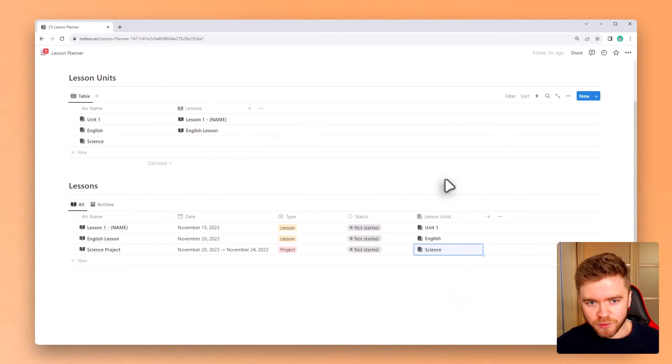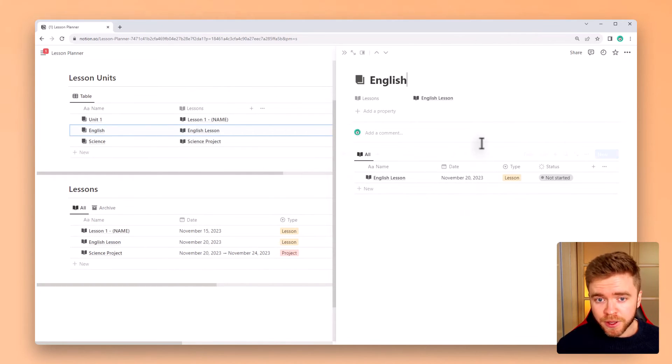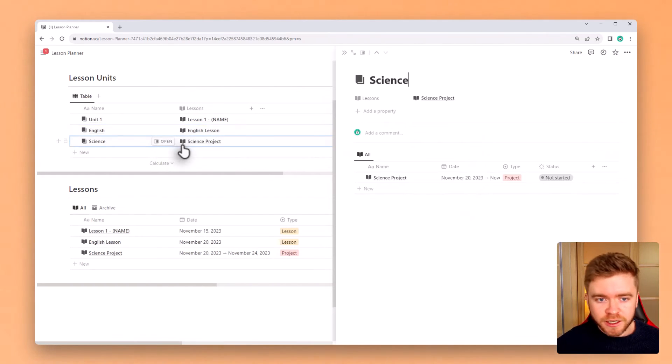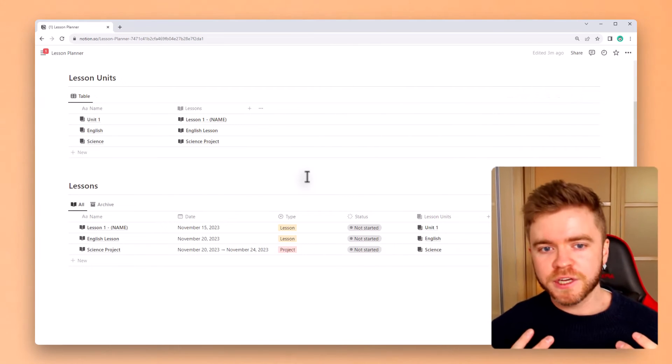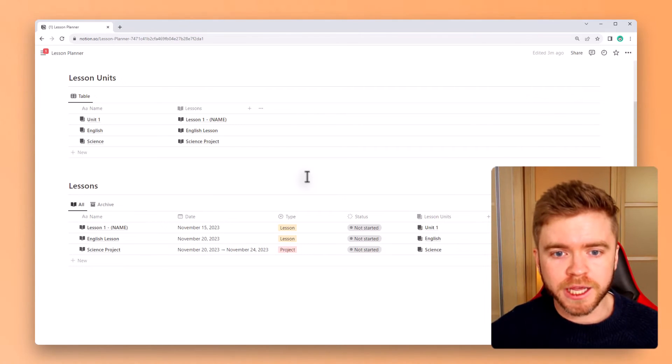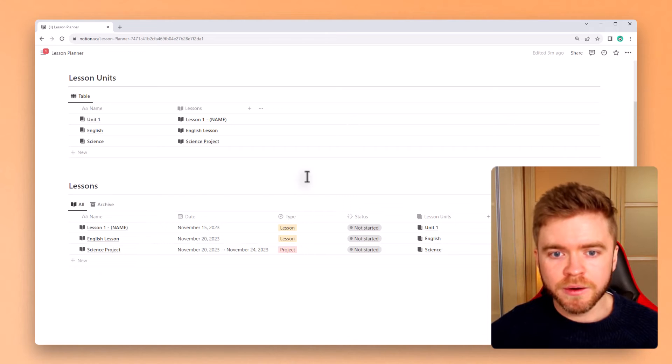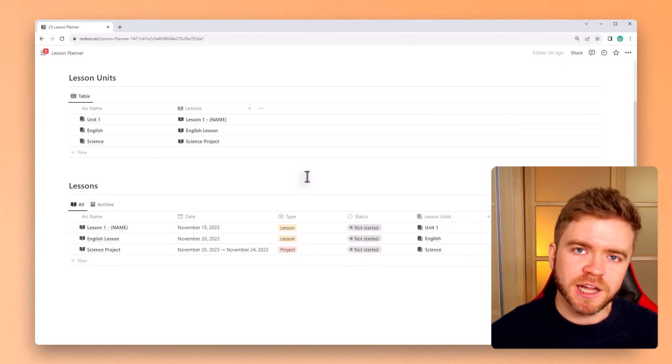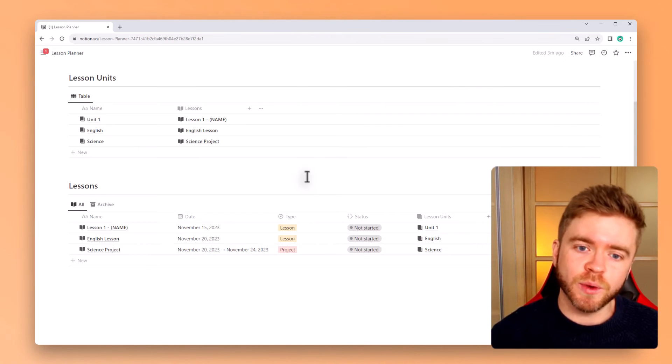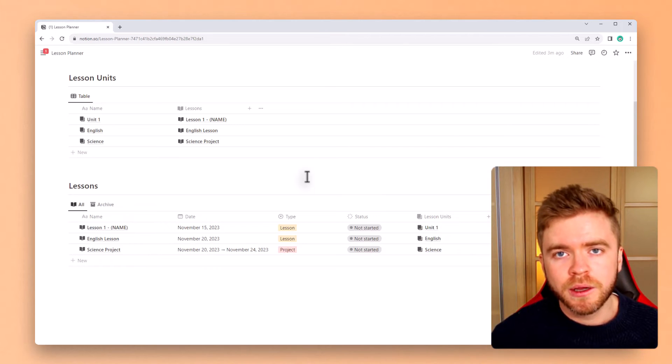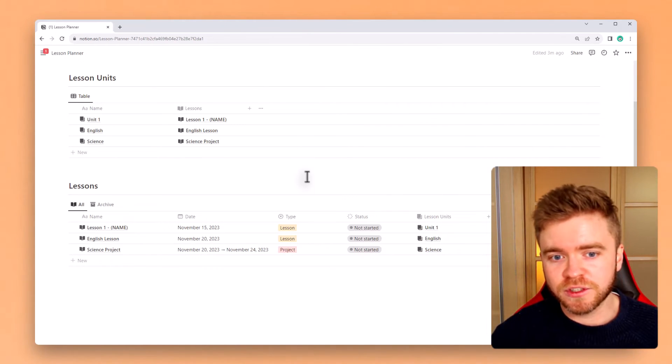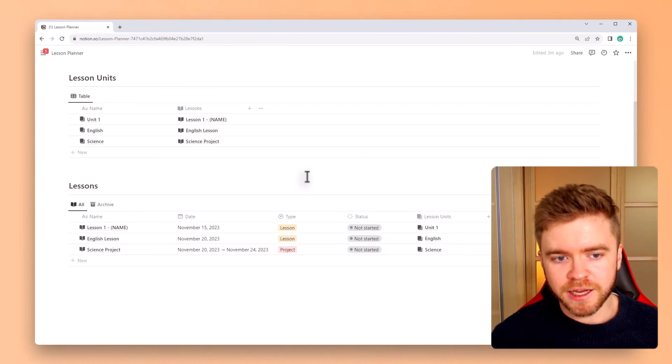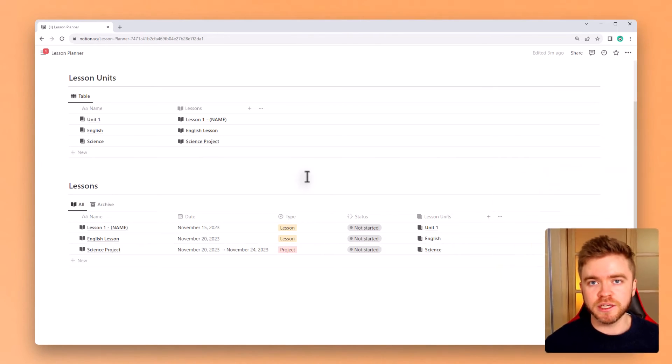Now you can see when we click on our English unit we can see our English lesson, and then when we click on science unit we can see our science project there as well. This way of connecting lessons to lesson units using a relation property lets you easily group lessons together and stay much more organized. If you teach many different classes and subjects this is a really easy way to find material quickly without getting overwhelmed. In a way this kind of acts as a standard folder system with the added benefit that notion gives with how pages and databases can be linked with each other.